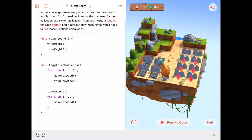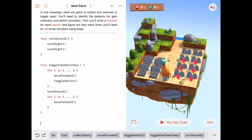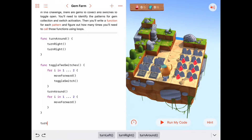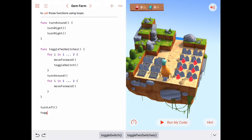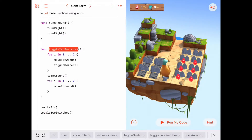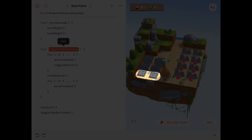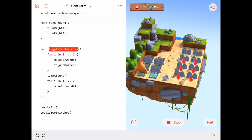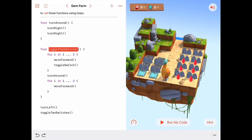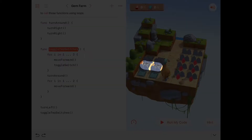Let's test this out. Byte needs to be facing the row of switches, so in our main program we'll call `turnLeft` and then `toggleTwoSwitches`. Running it — Byte turns left, handles the toggleTwoSwitches function, gets both switches toggled, turns around, and moves back. That did exactly what we wanted.